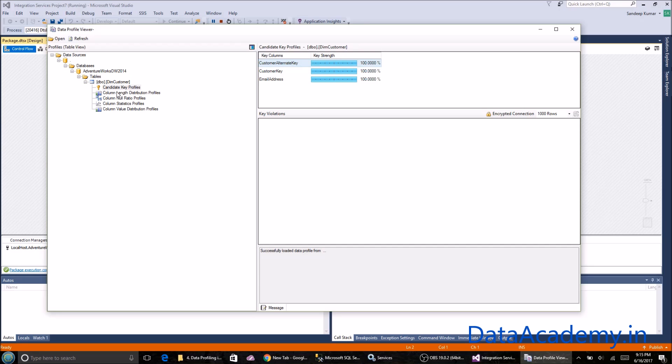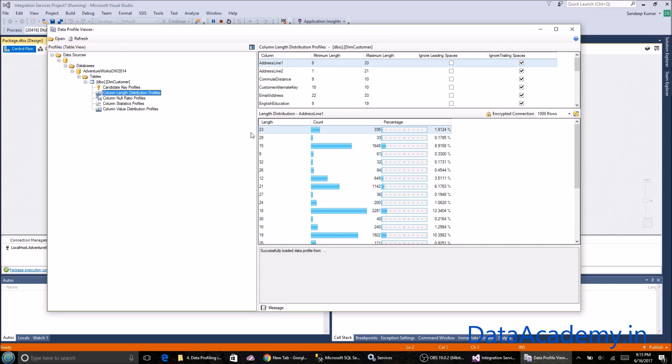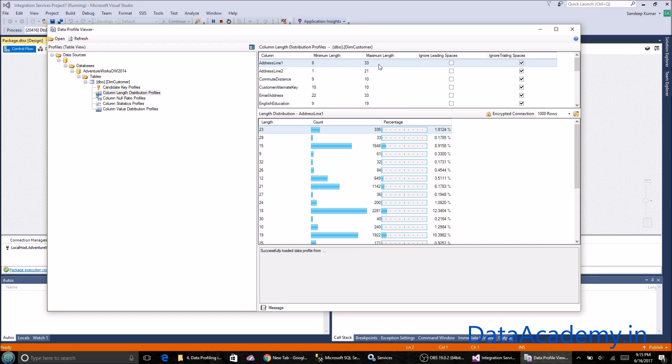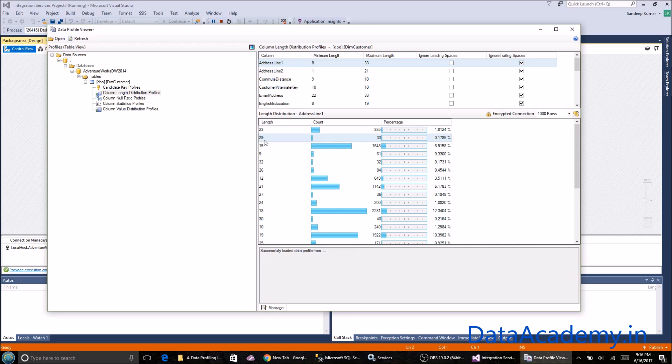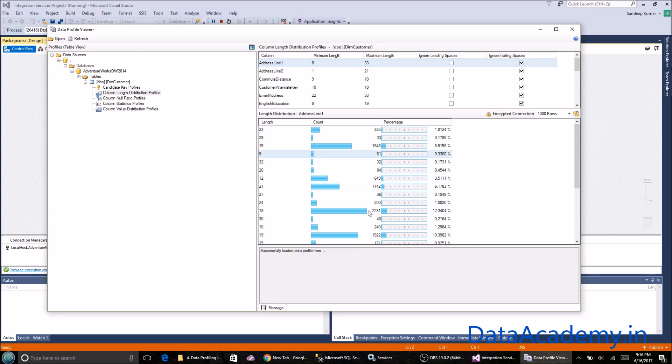Now let's look at the second output, which is the column length distribution profile. For every column in the data set, it's showing the minimum length and maximum length. Within address line one, it's showing how many records have a length of 23. As you can see, there are 335 records of string length 23, and there are 29 records of total length 33, and so on.